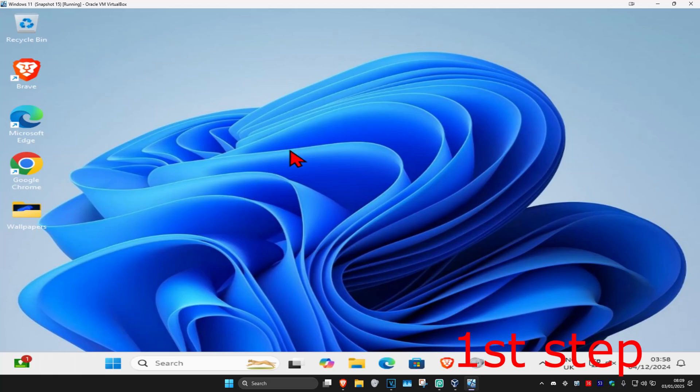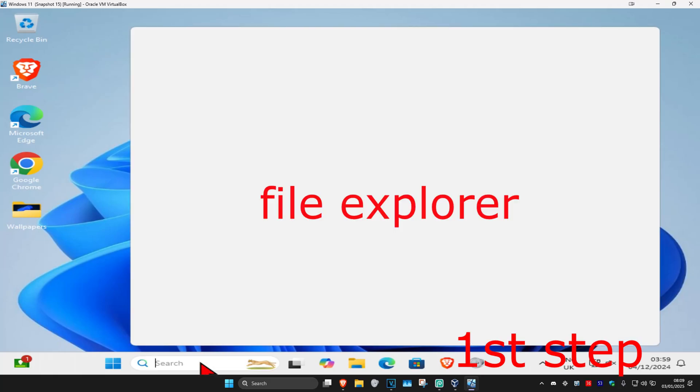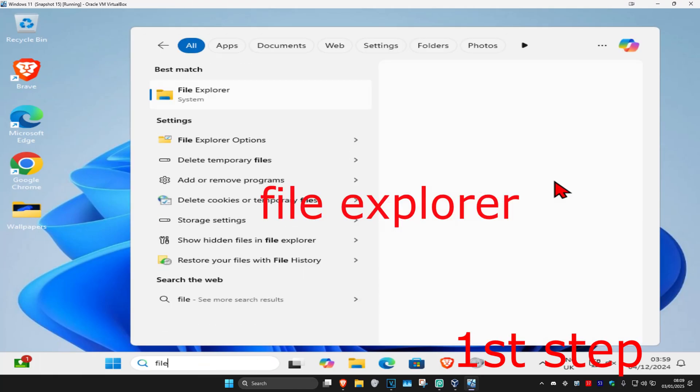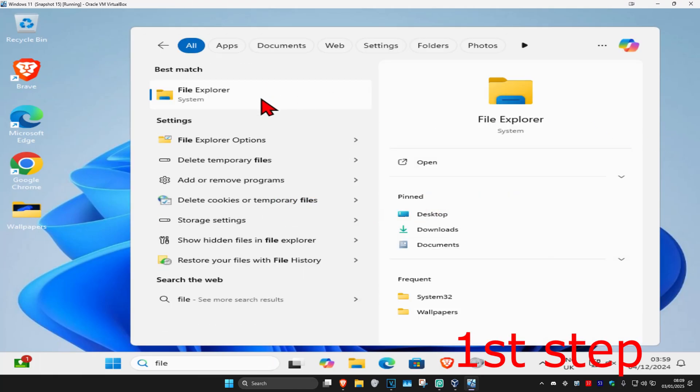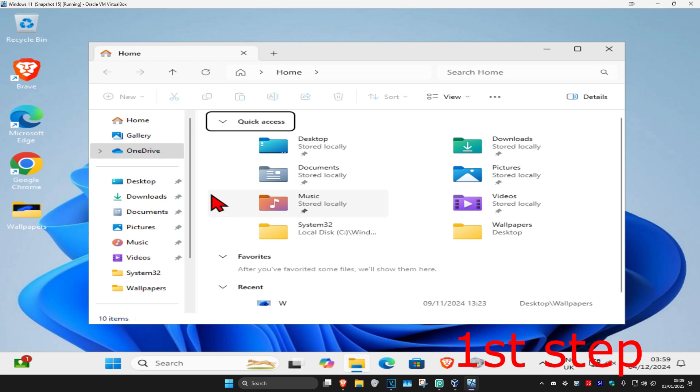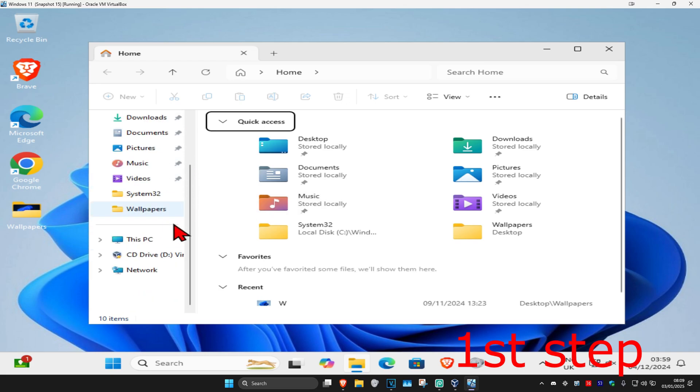For the first step, head over to search and type in File Explorer. Click on it, and once you're on this, on the left-hand side, scroll down and click on This PC.